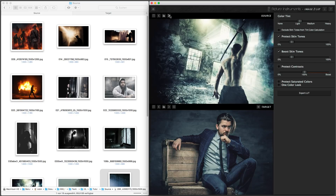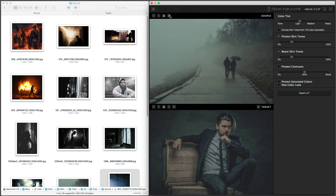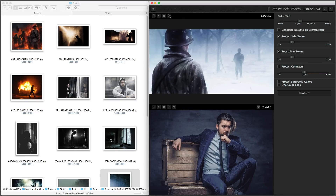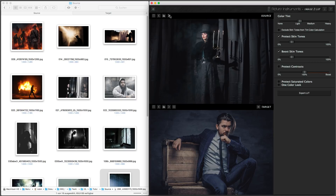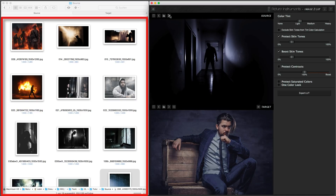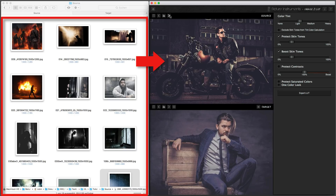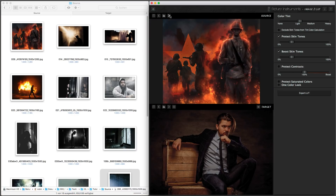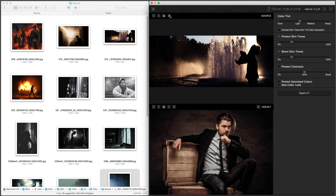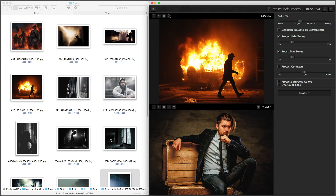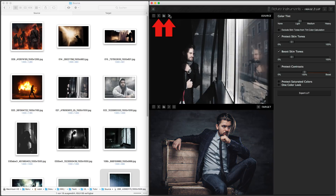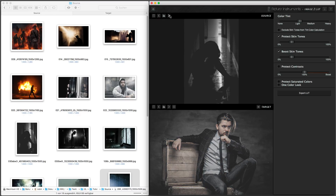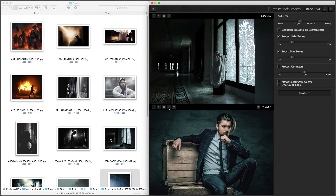In order to adjust my LUTs at a later time or to create variations from them, I have created a folder containing source images which, in my eyes, work particularly well in Image2LUT. I can always click through the folder to check which look would best fit a certain image.